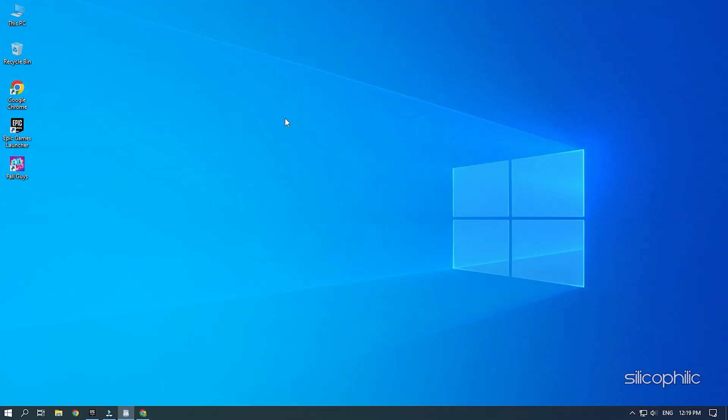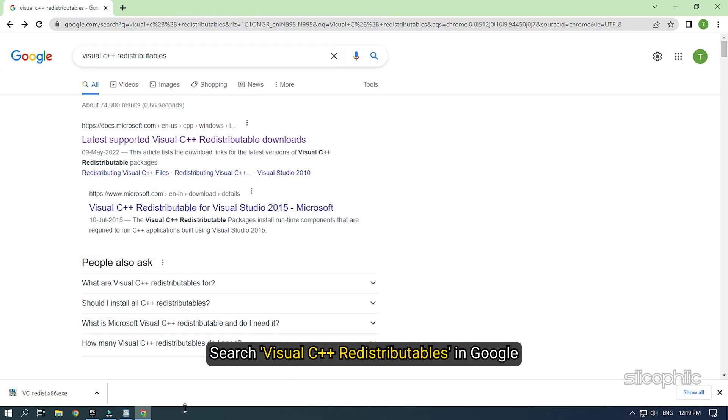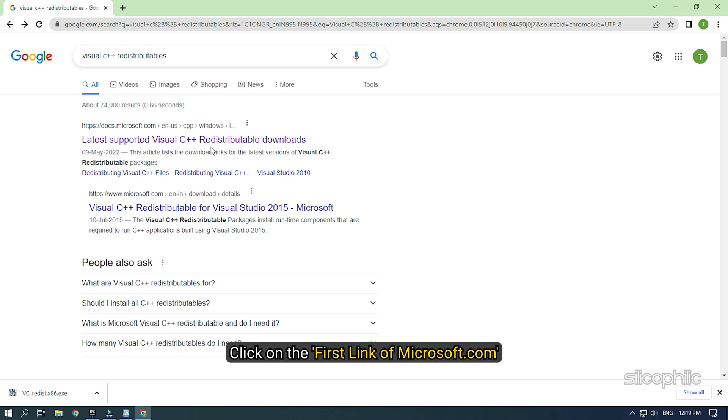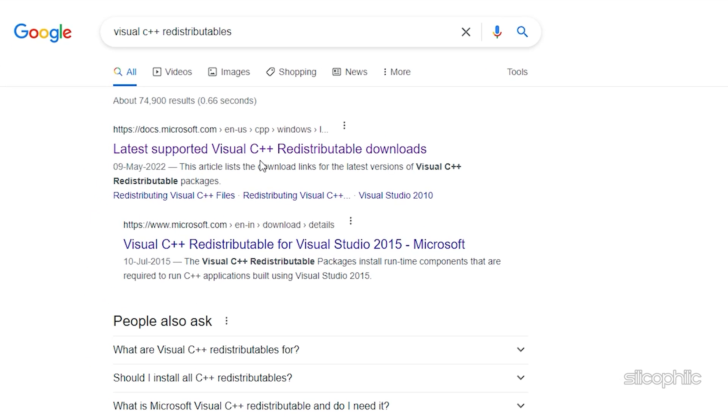What you need to do is search Visual C++ redistributables in Google. Click on the first link of microsoft.com. We have also provided this link in the description, so you don't have to search.